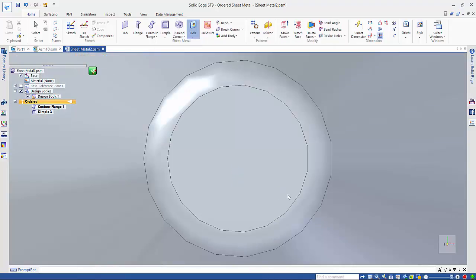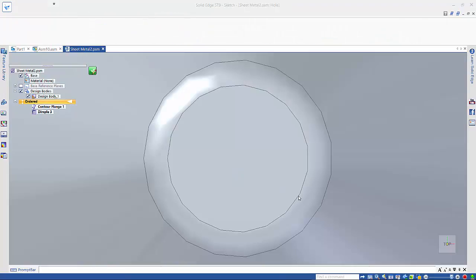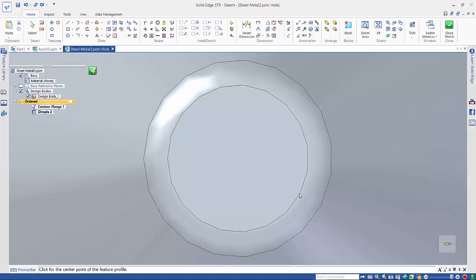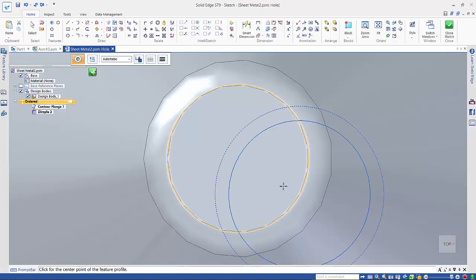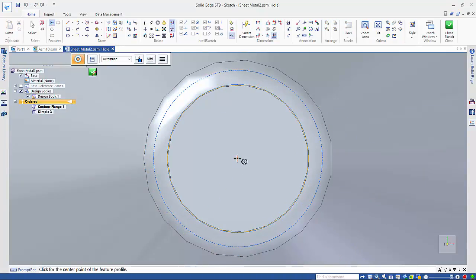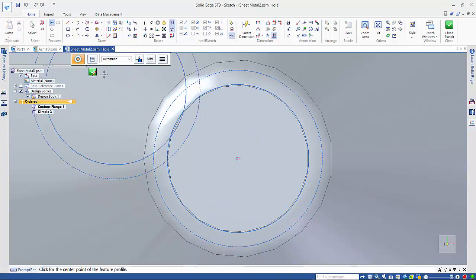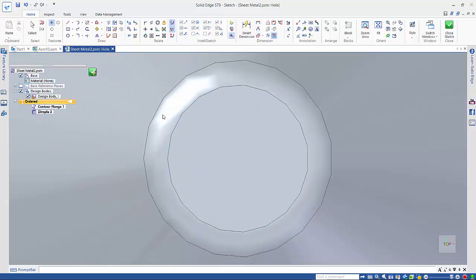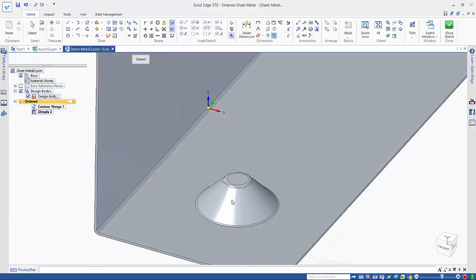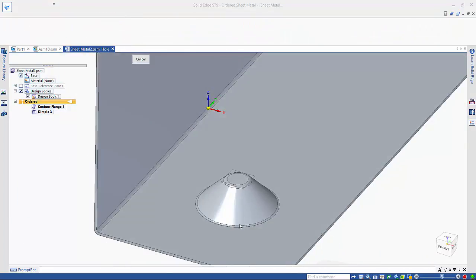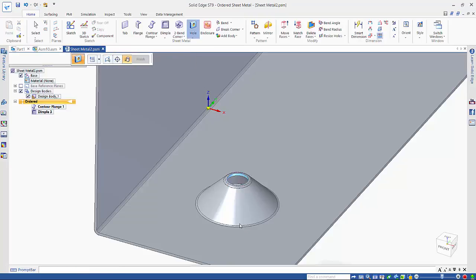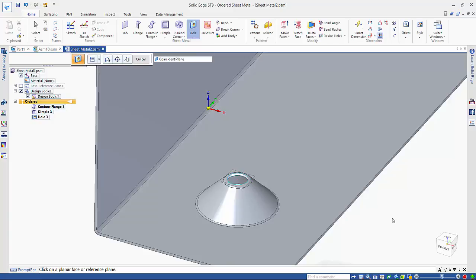If I just hover over the edge of this dimple we can pick up off that center point and accept it, and then just project that hole through. And that completes this exercise.